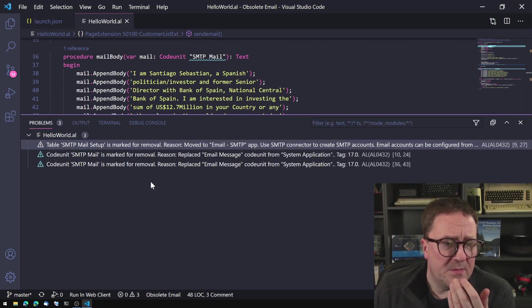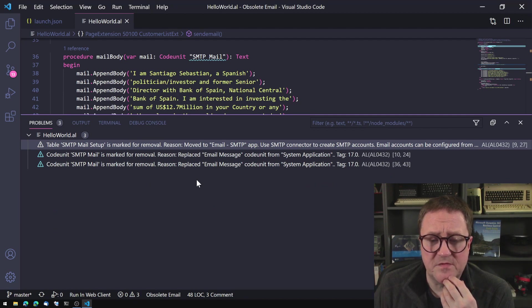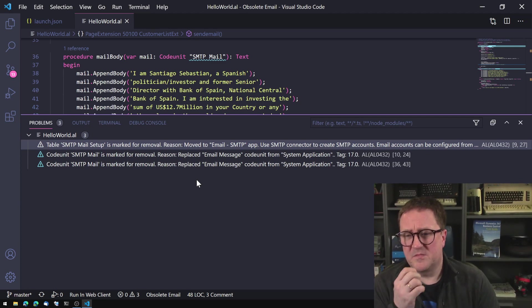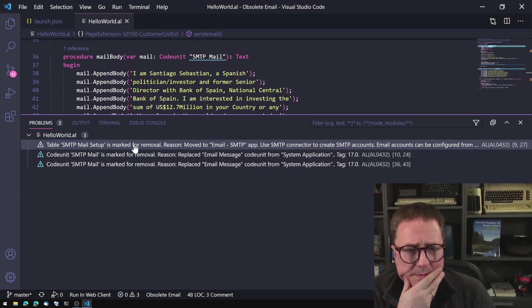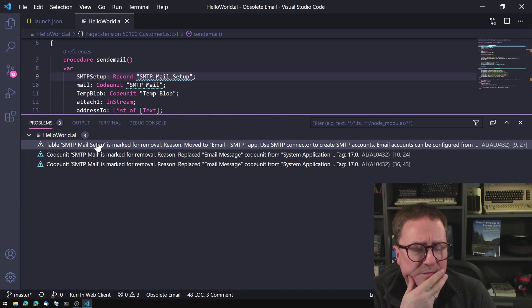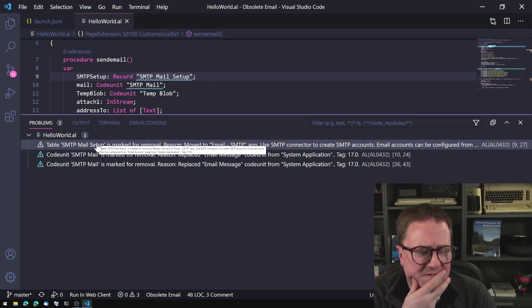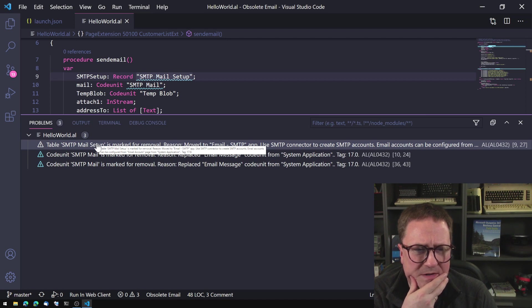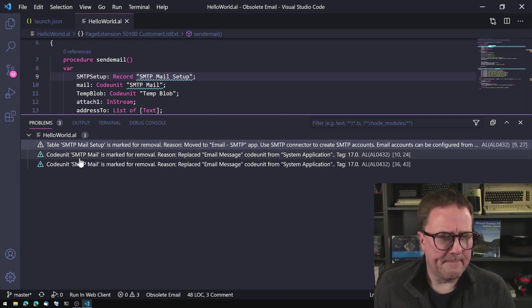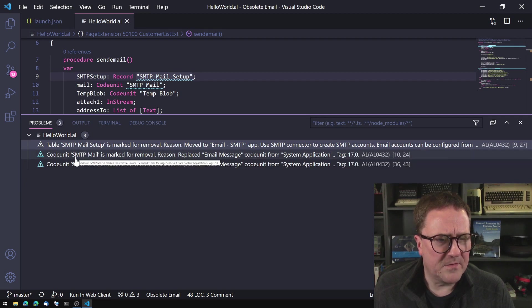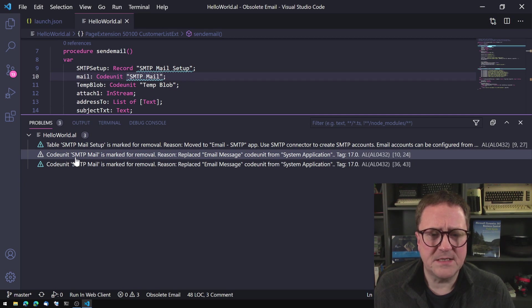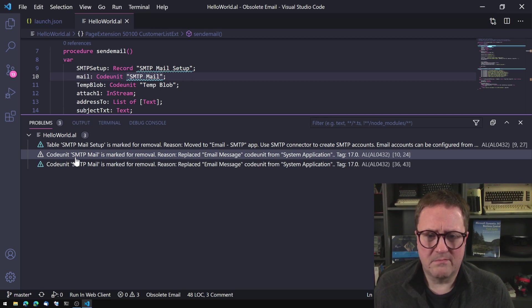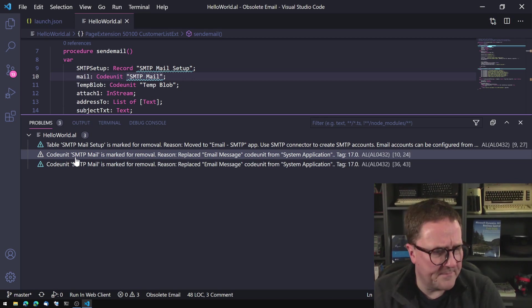The first one is table SMTP mail setup is marked for removal. Reason: Move to email SMTP app. Use SMTP connector to create SMTP accounts. Email accounts can be configured from email accounts. There's a typo in this message from system application. Weird message with a spelling mistake in it or typo. The next one is code unit SMTP mail is marked for removal. Reason: replaced by email message code unit from system application.